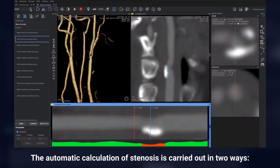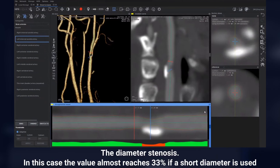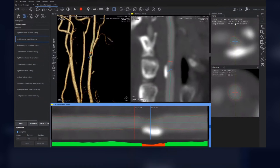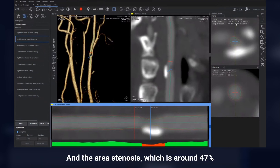The automatic calculation of stenosis is carried out in two ways. The diameter stenosis — in this case, the value almost reaches 33% if a short diameter is used. And the area stenosis, which is around 47%.